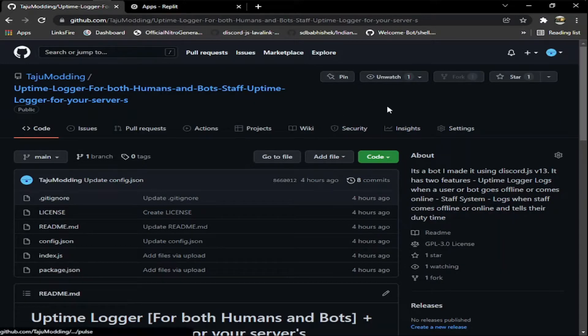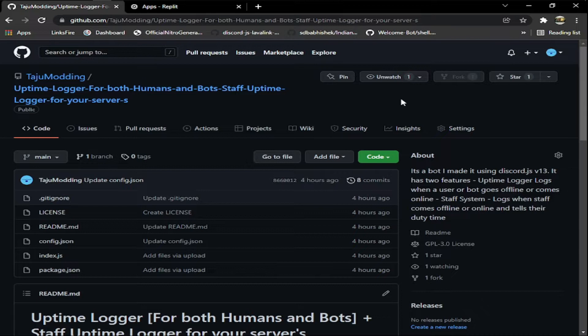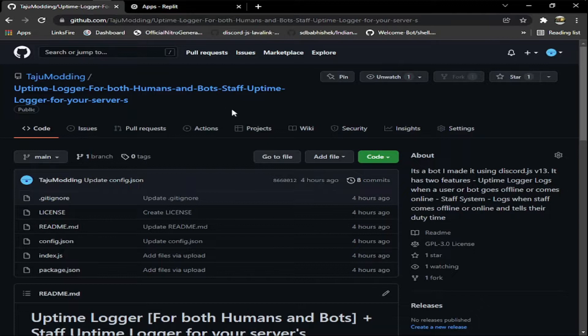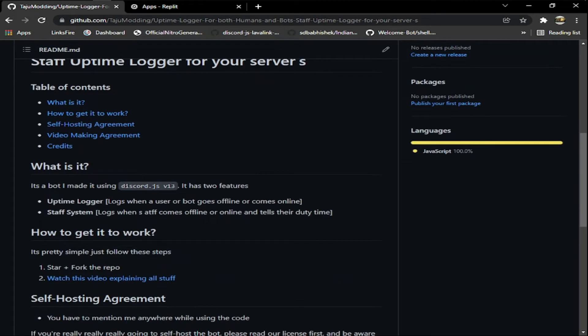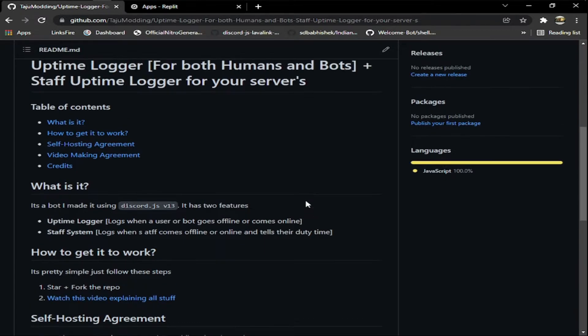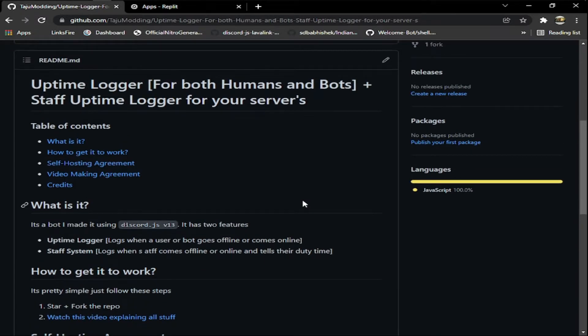Hello boys and girls, welcome back to another video. In today's video I'm going to show you my uptime logger I made for humans and bots and a staff uptime logger. It's in Discord.js version 13 and it has two features: the uptime logger will simply log when a bot user goes offline or comes online and vice versa.